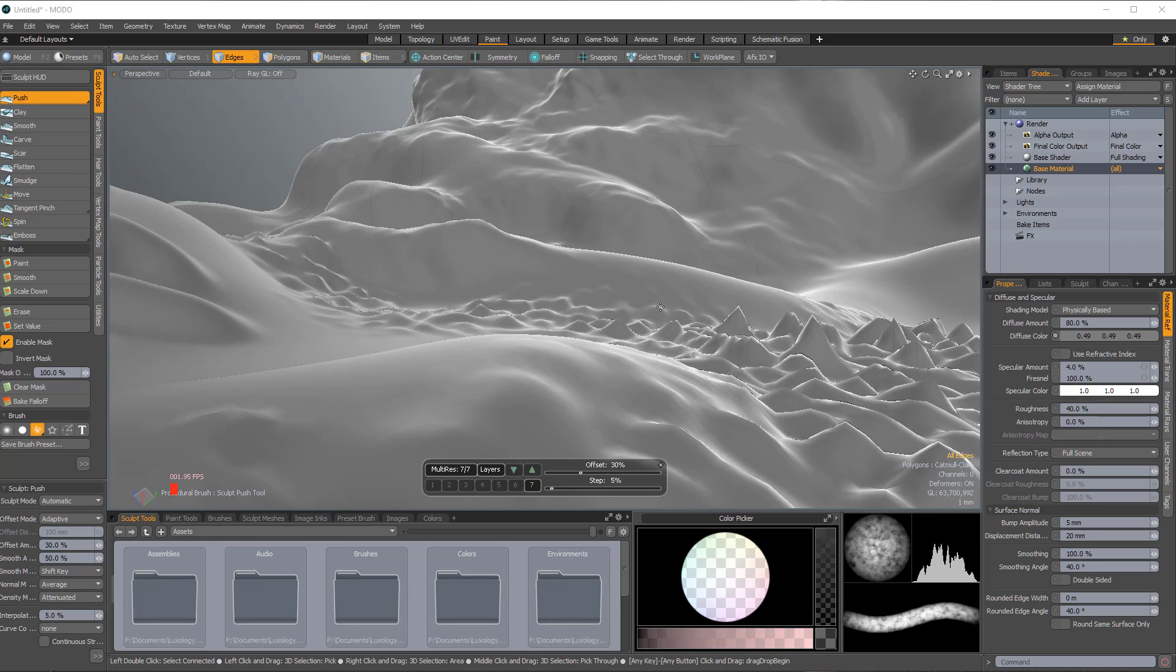There's been discussion in the forum about Modo's sculpting tools, and there's a bit of issues people are having with getting higher polygon counts and still being able to sculpt and getting any kind of decent performance.